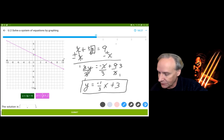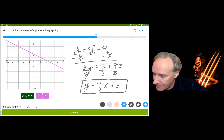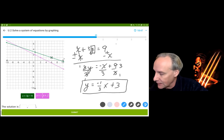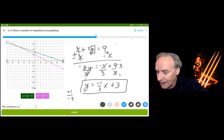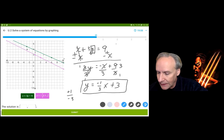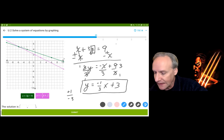Now I can graph this green equation — negative 1/3 x plus 3 — going through (0, 3) and counting down 1 and over 3. Remember that negative 1 over 3 is the same as positive 1 over negative 3, which means from any point on the line I can go up 1 and back 3. Going up 1 back 3, up 1 back 3 gets me to the point (-6, 5).